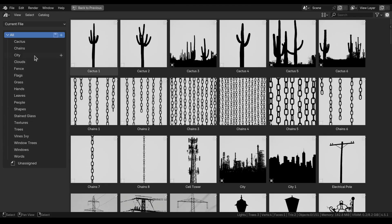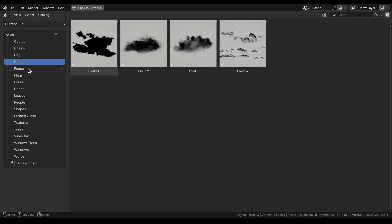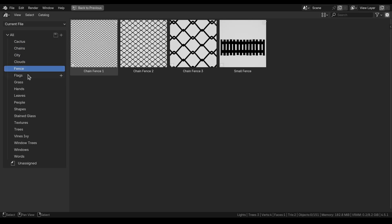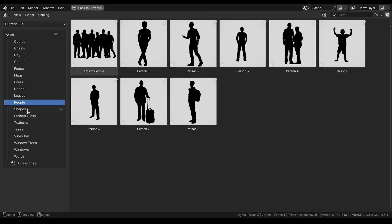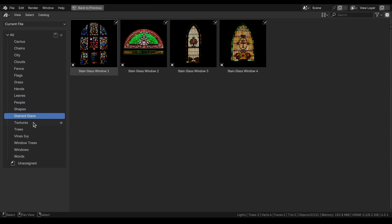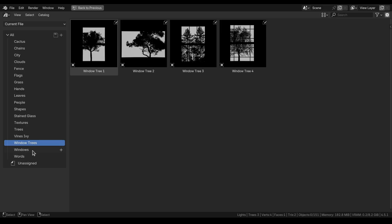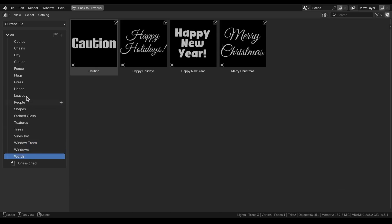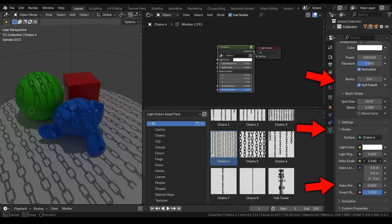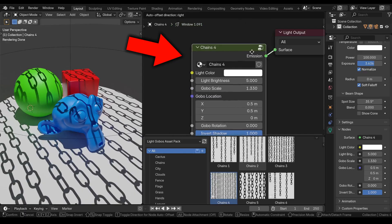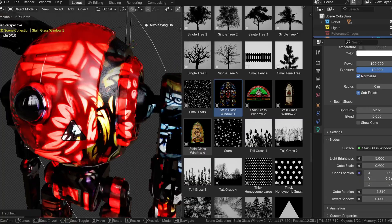All the assets are sorted into catalogs, including cactus, chains, city, clouds, buds, fence, flags, grass, hands, leaves, people, shapes, stained glass, textures, trees, vines and ivy, window trees, windows, and words. Each Light Gobo can be customized by changing the default spotlight settings in Blender's Light Settings panel, and the Light Gobos have also been created as a custom node group with more custom settings. All the links to the product pages will be in the description.